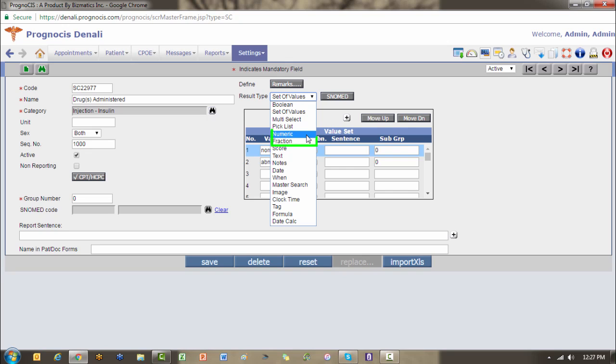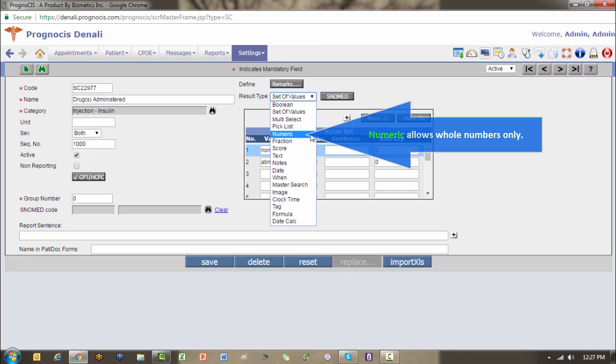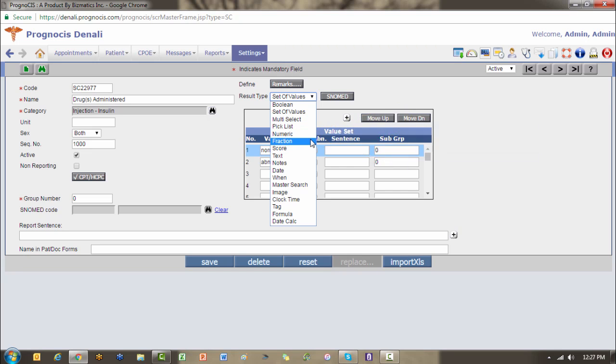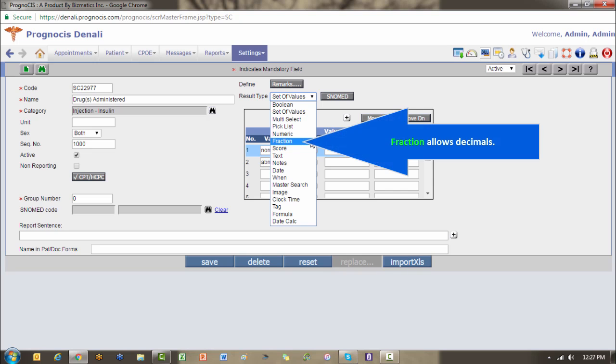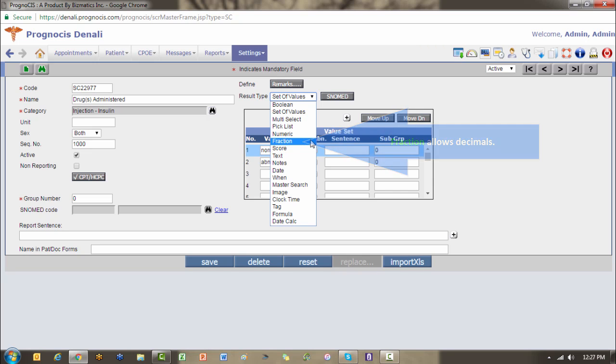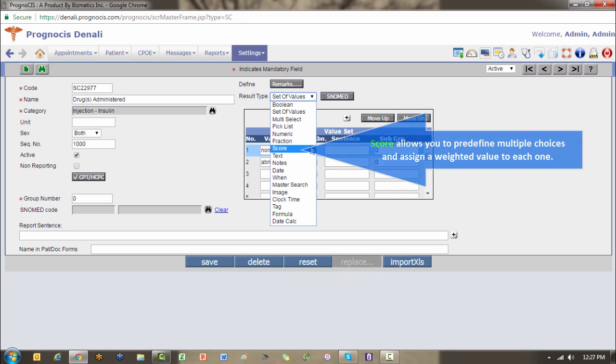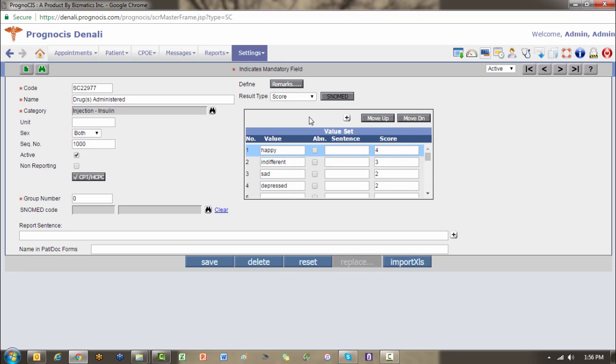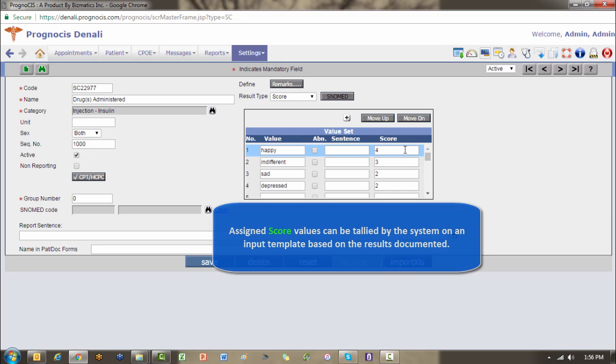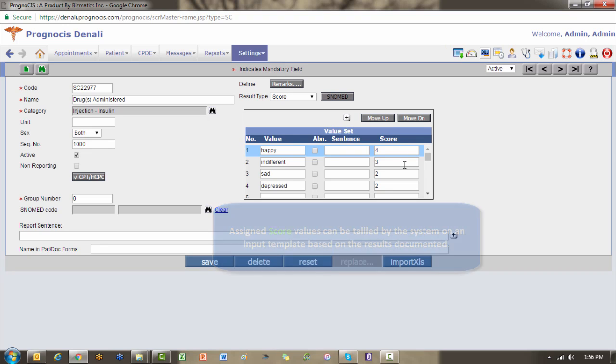Numeric and fraction take numbers only. No text. Numeric is whole numbers only. Fraction is decimals. Score allows you to pre-define multiple choices and assign a weight or a value to each of those choices. For instance, maybe you make clinical decisions based on a numeric scale of mood disorders. At the end of the template, based on the answers that you've made, score will allow you to create a tally, and then that numerical value can help you with your treatment plan.